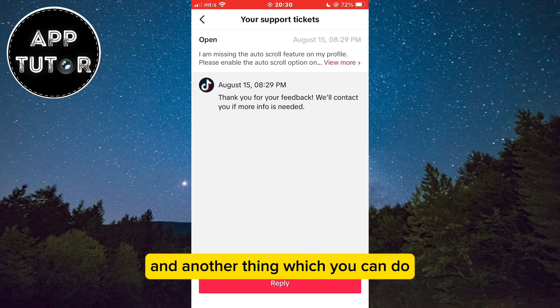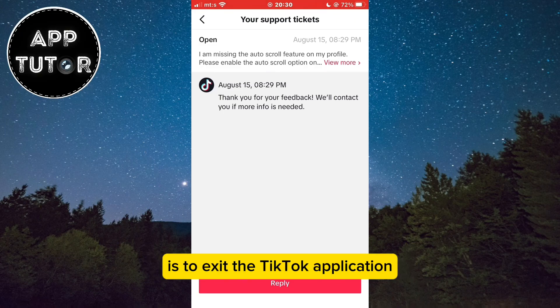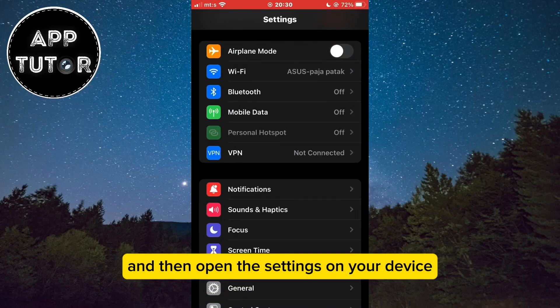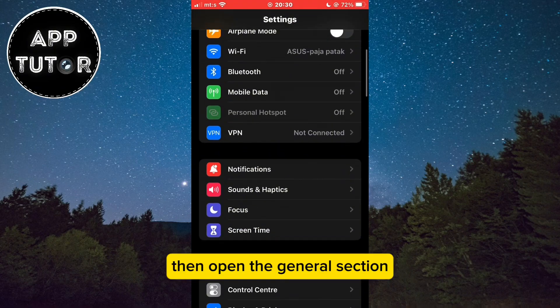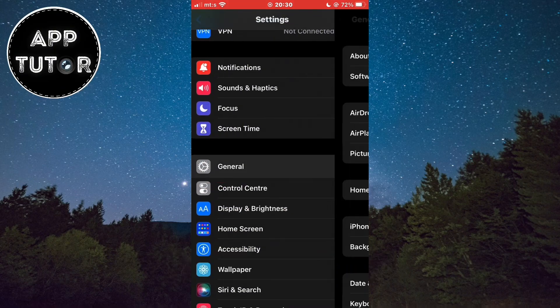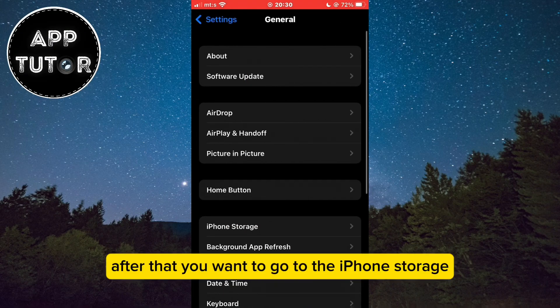Another thing you can do is exit the TikTok application and then open the Settings on your device. Then open the General section, and after that go to iPhone Storage.